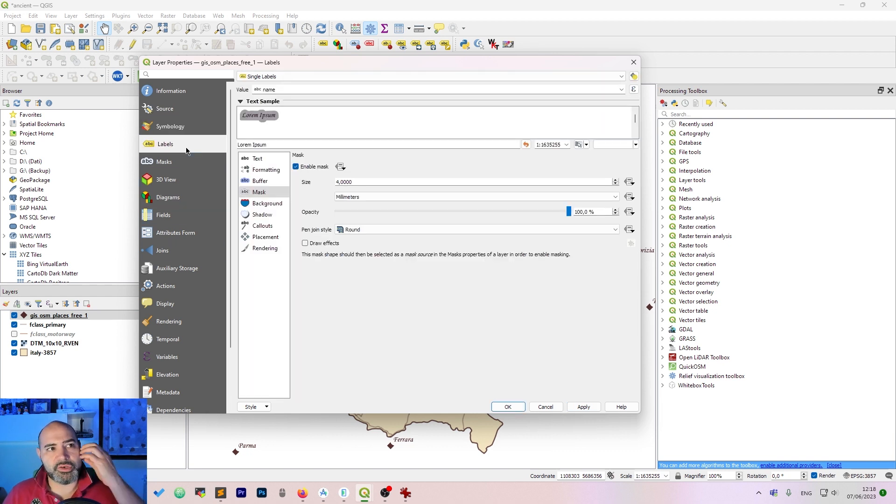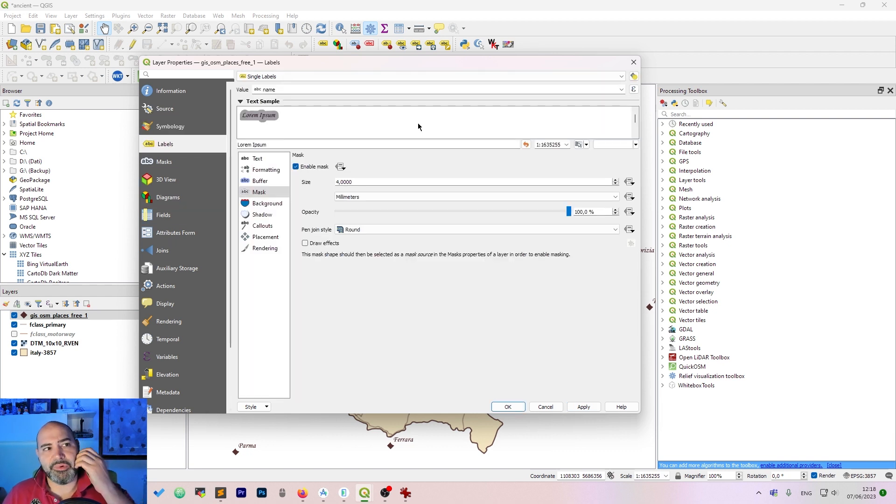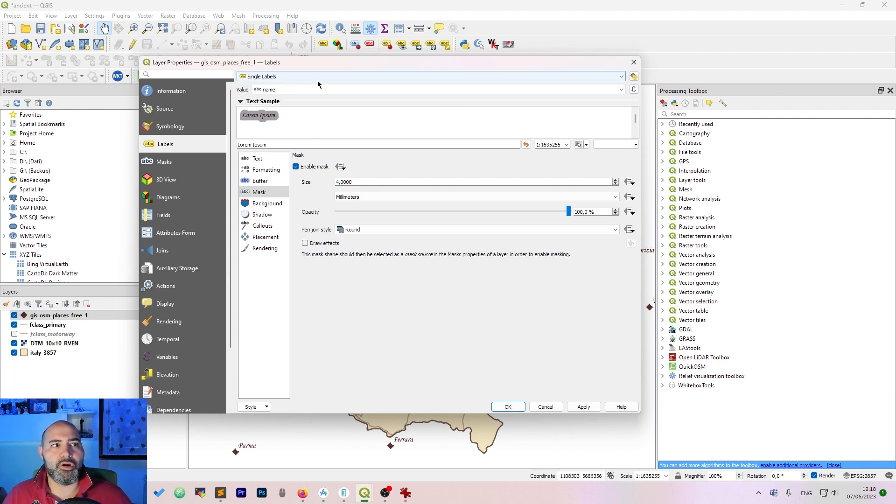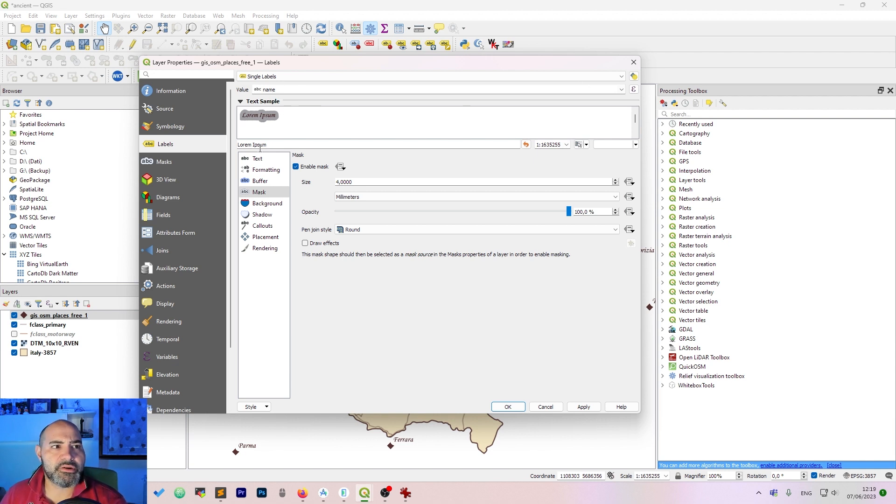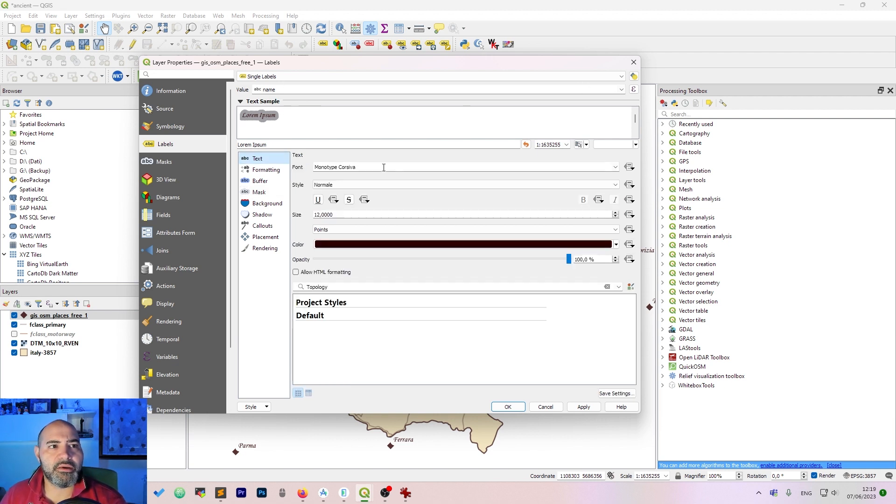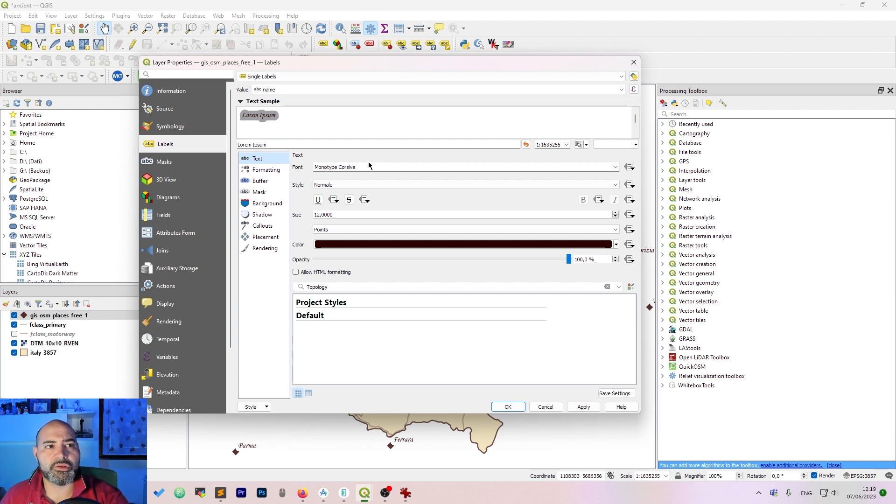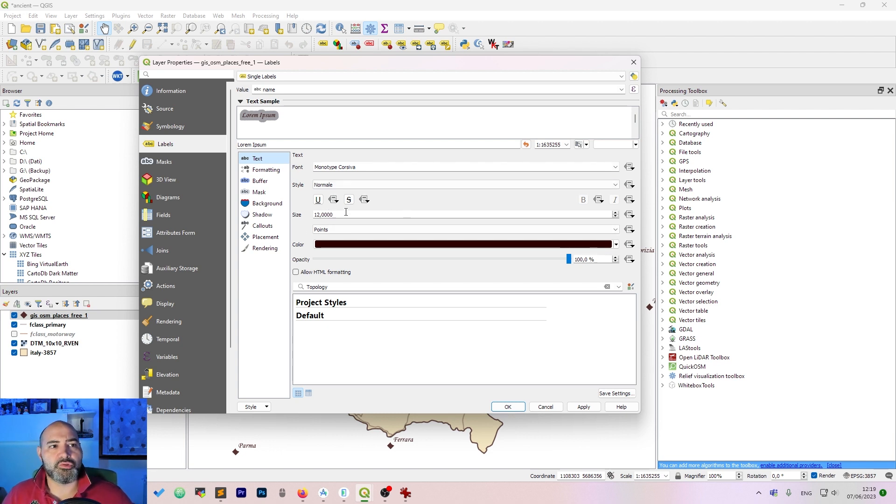The next thing to do is to add a label. You will add a label on an attribute of your points and we are using name here. The font I'm using is Monotype Corsiva, about 12 point size.